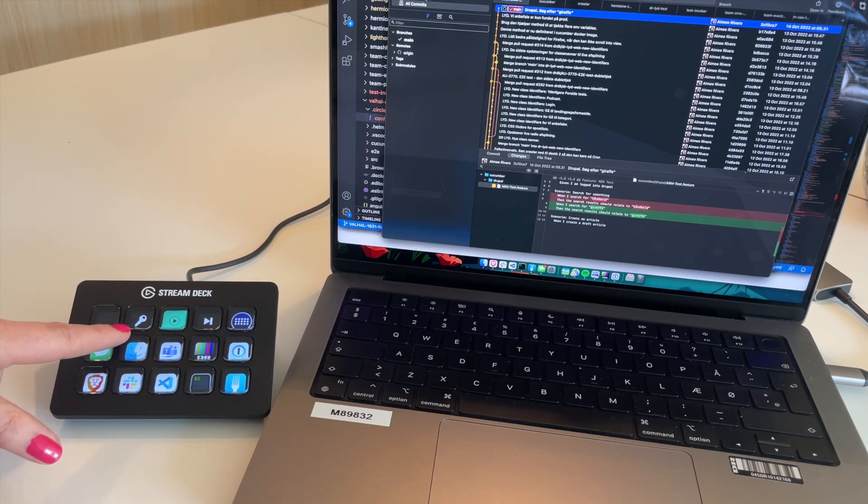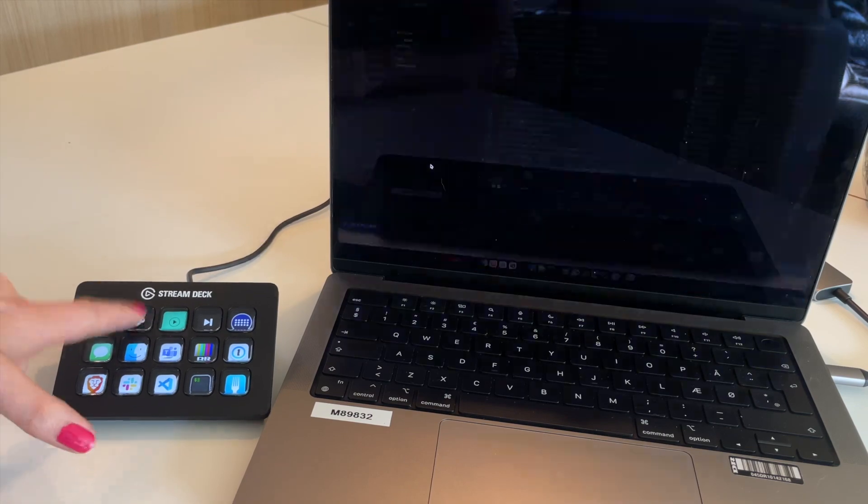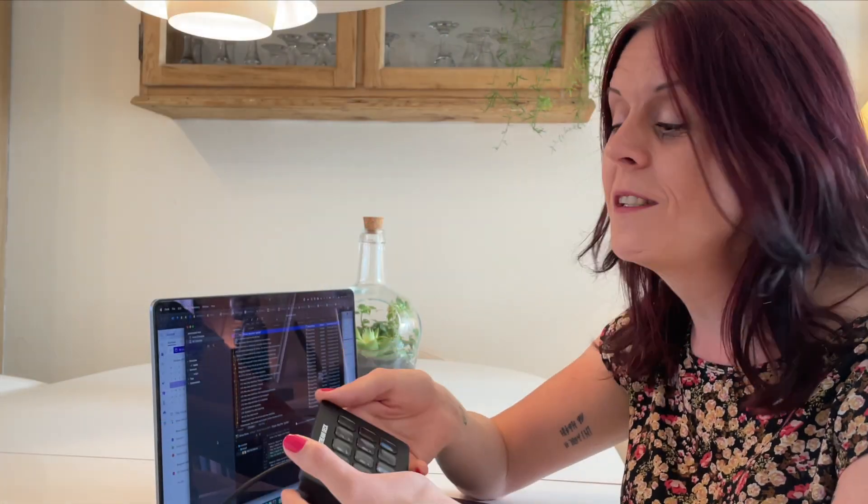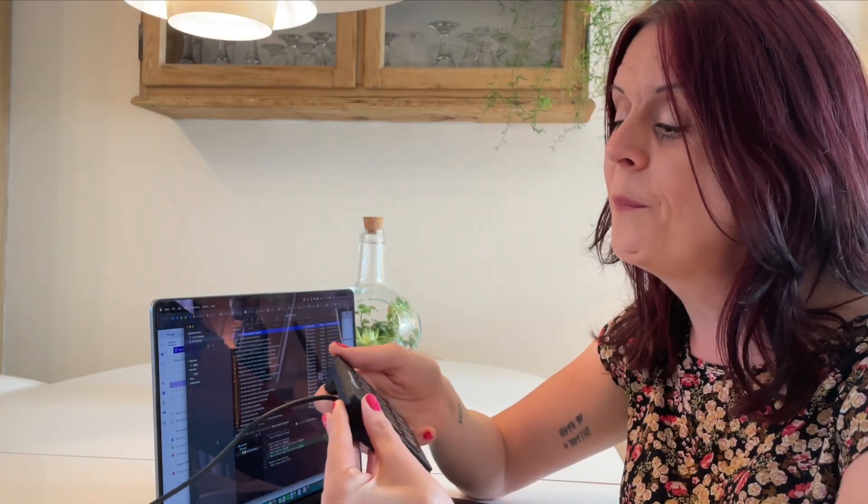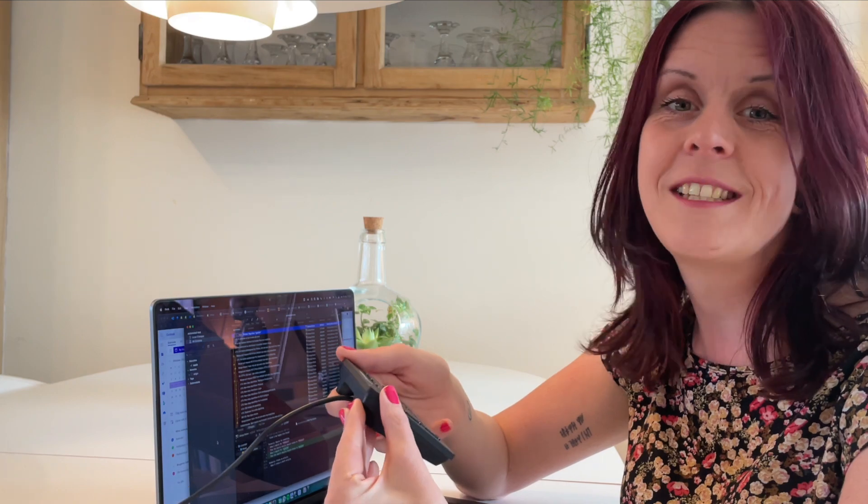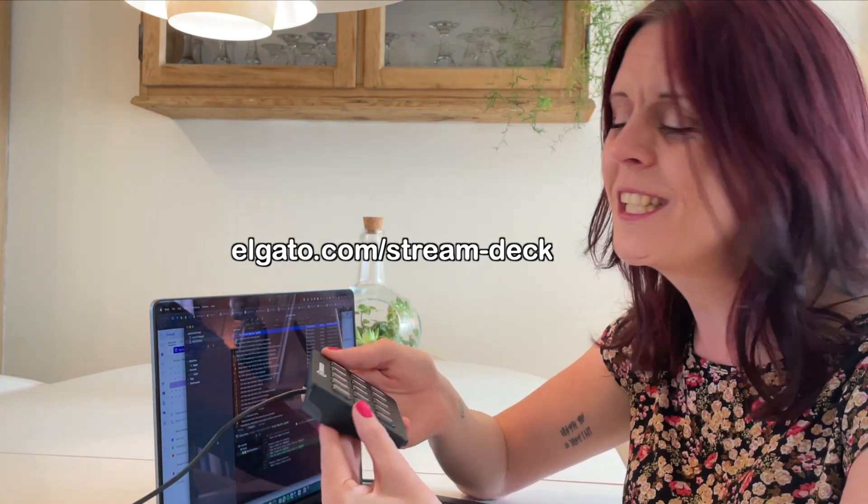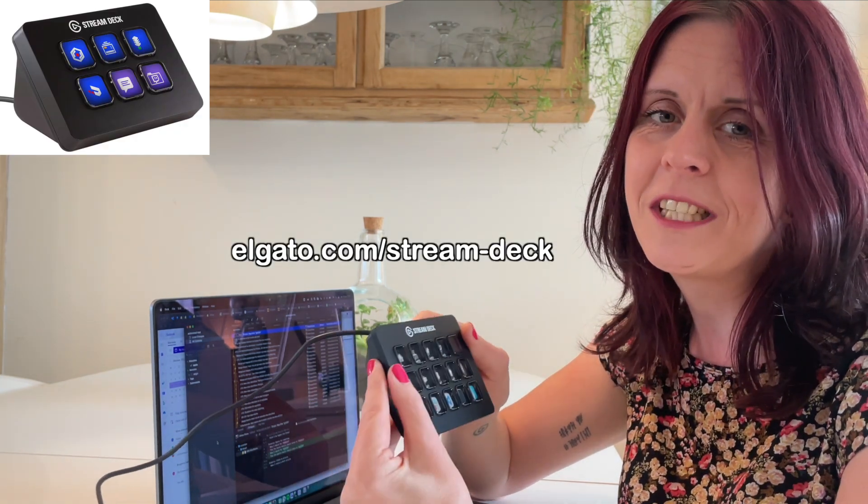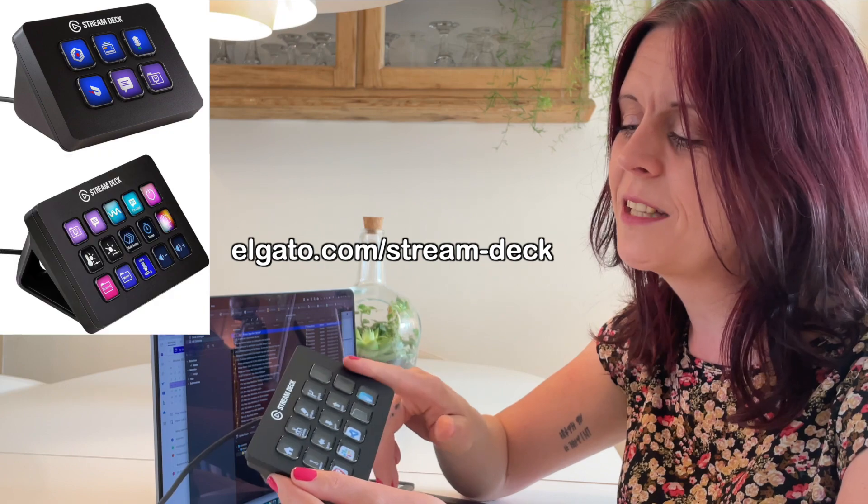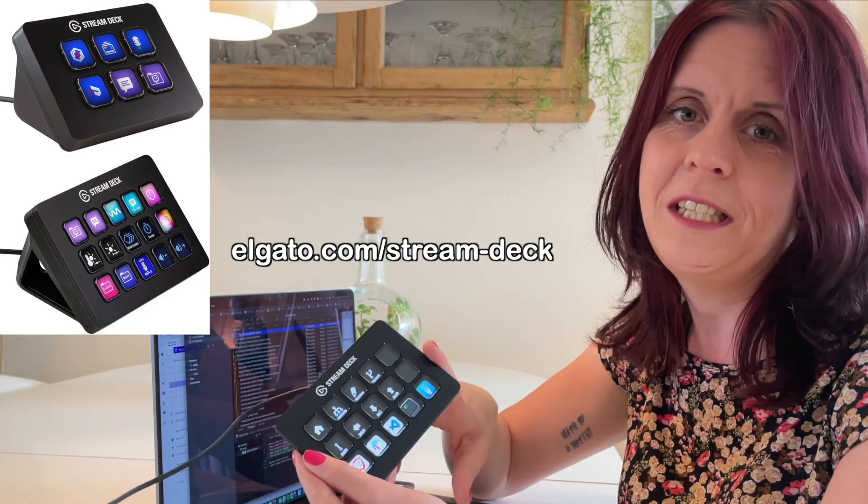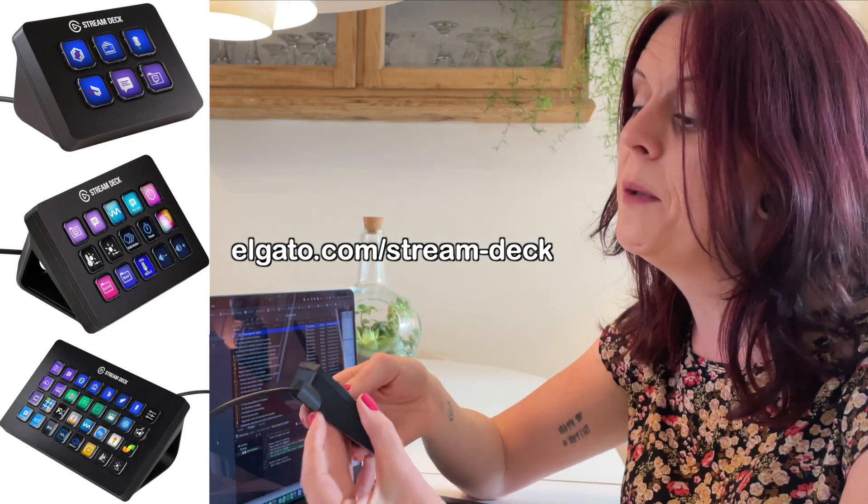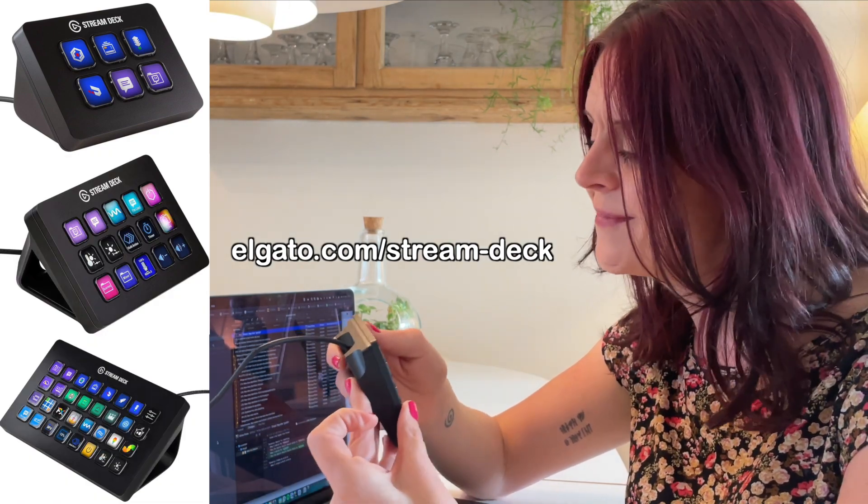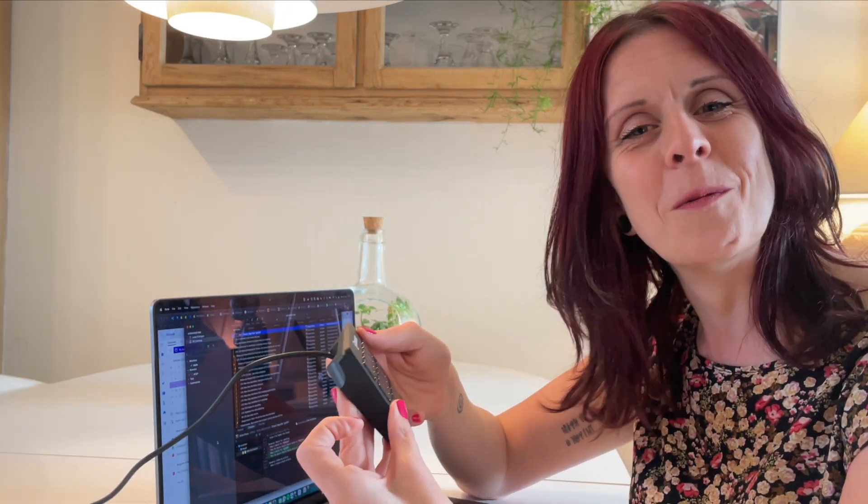And I've got a quick shortcut to lock my screen as well. As I said, this wasn't sponsored at all, but if you're interested in getting one, I'll put a link in the description. It also comes in a six button version. This is the 15 button version, and it comes in a bigger 30 button version as well. Thank you for watching.